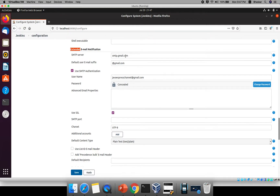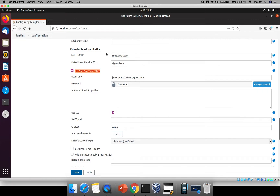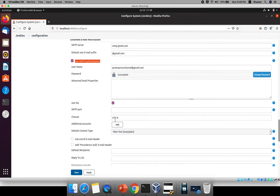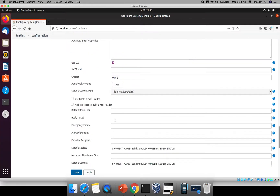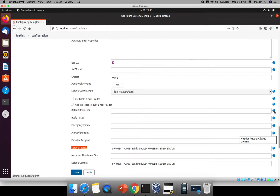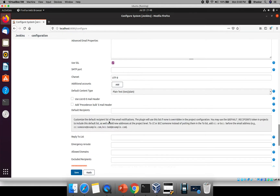In the same way, you can enable SMTP authentication and provide your username and password. If you don't know any option, just click the question mark — there is a help section available. These are default options. If you scroll down, you'll see default recipients, reply-to list, emergency reroute, allowed domains, and default subject line. You can customize all of these. Click the help icon to read about each — for example, you can customize the default recipient list and add any number of email addresses.